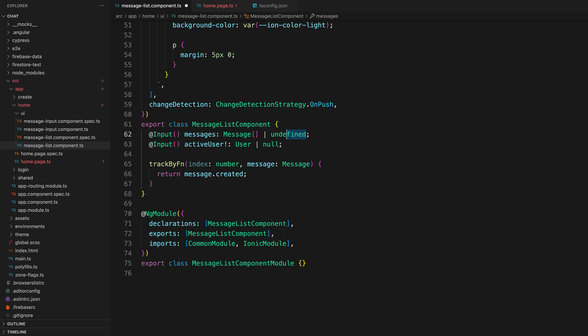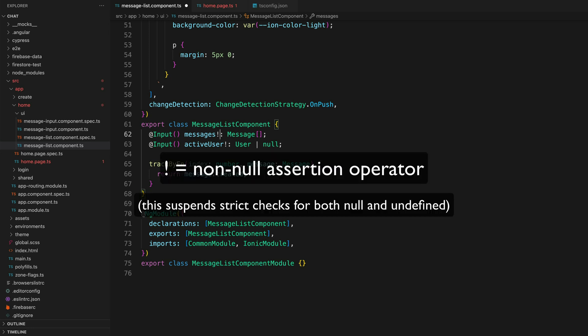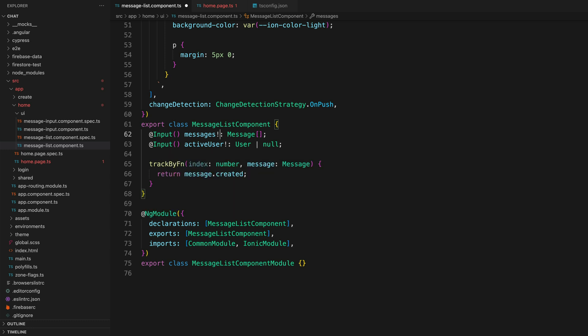So the third option is what I end up doing most of the time, and to be honest, it's probably the most cheaty of the three approaches but also the most practical I think. So we can use our little exclamation mark friend here. This is the non-null assertion operator. This is basically a way to indicate to the TypeScript compiler that we are confident this will have a non-null value when we try to access it and not to worry about it.